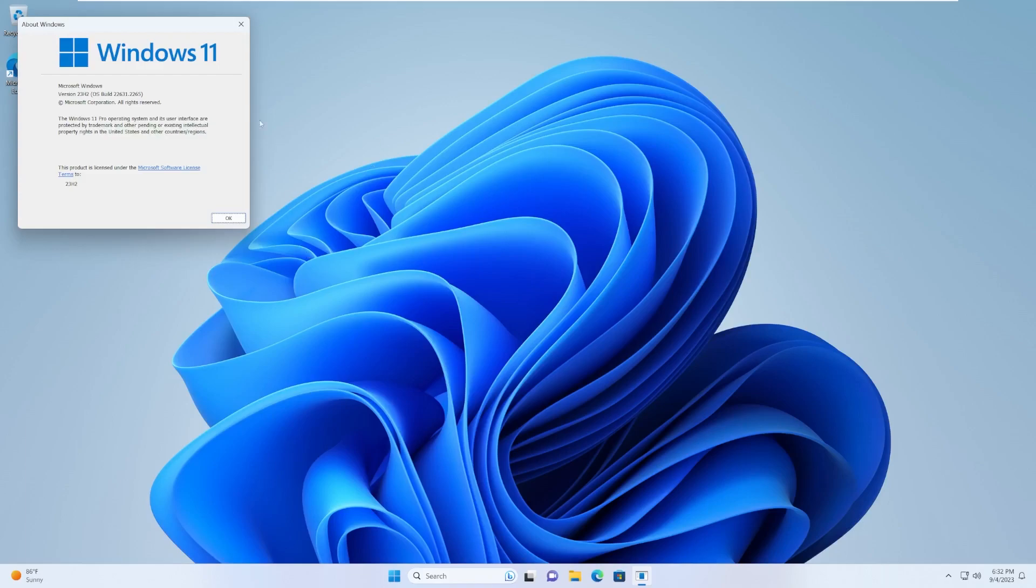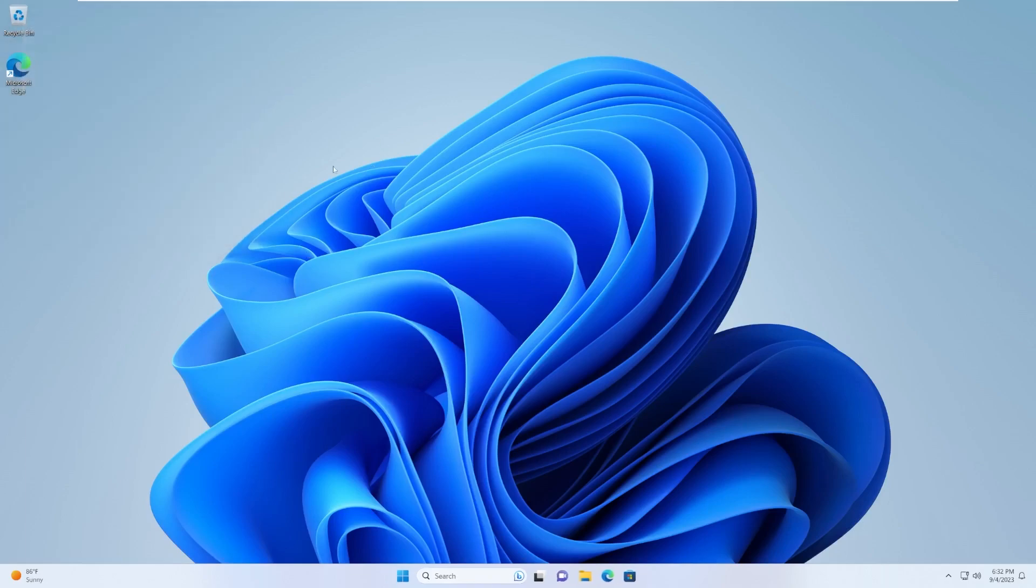The first feature we actually can't take a look at is Windows Copilot. I did a video on Windows Copilot a few months ago in an earlier build of the Windows 11 23H2 preview. Basically what Copilot is, is a built-in, kind of like Cortana but better, AI assistant designed to make your day-to-day tasks better.